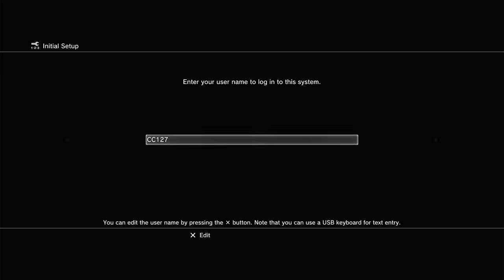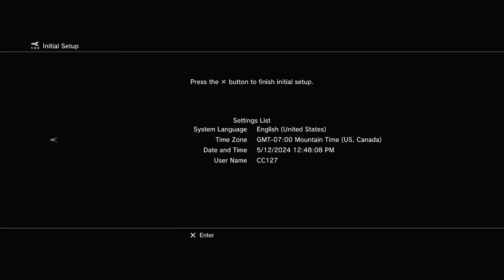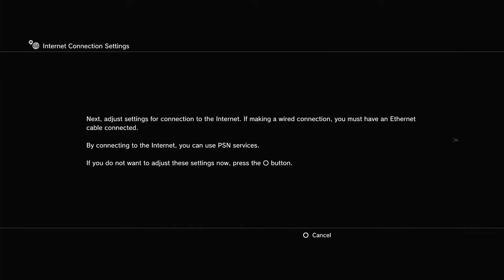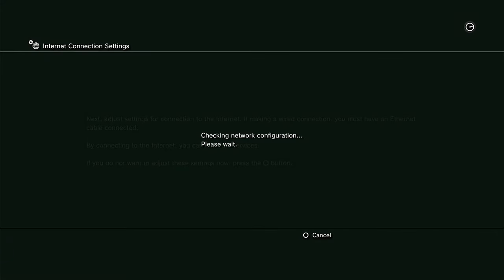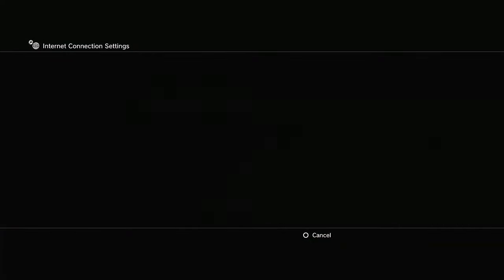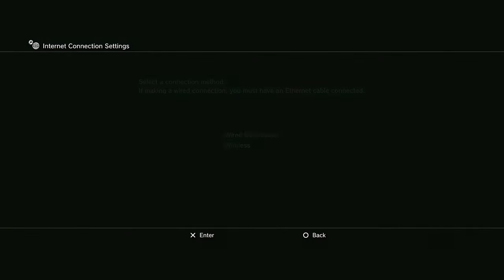Alright, got the name in. Now let's move on. Yep. I'm gonna skip the internet connection for now because I don't want to connect it right now on video because it's gonna take like 10 minutes.